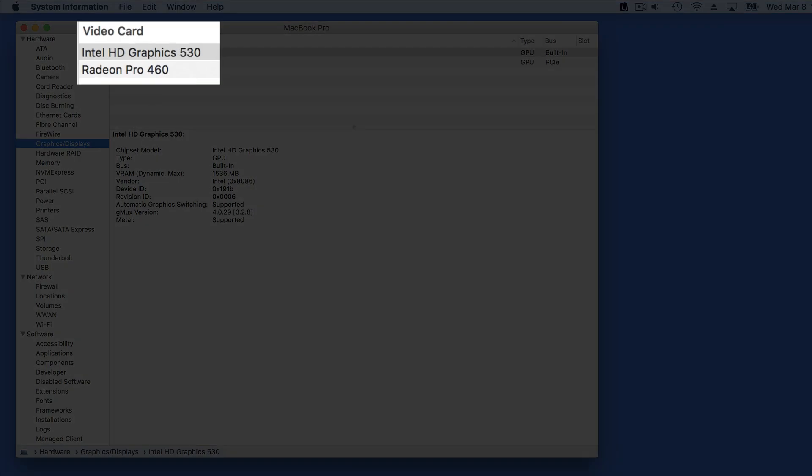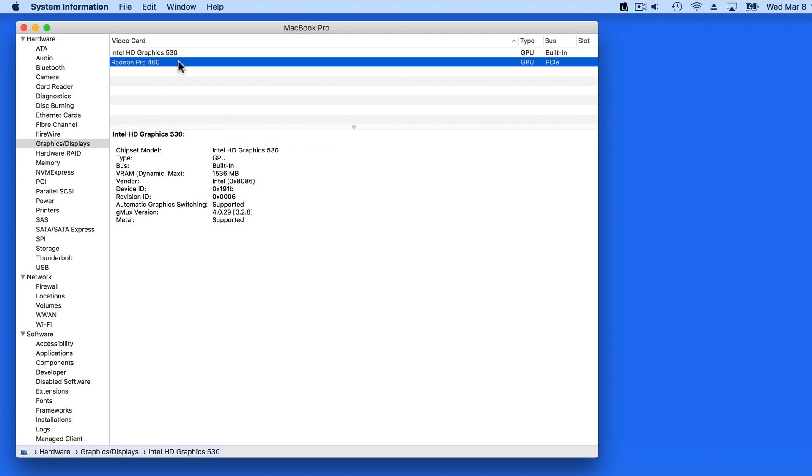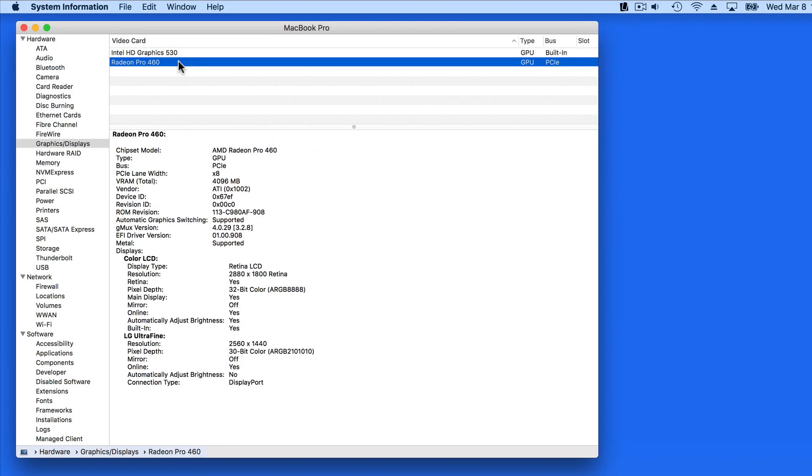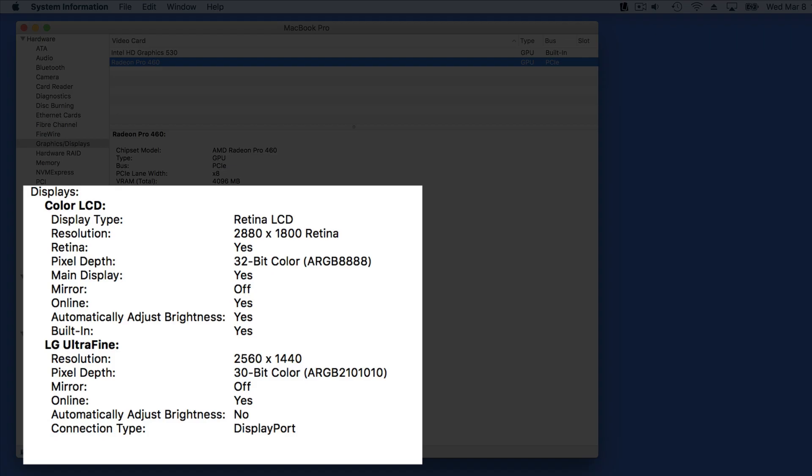In Graphics and Displays, we can see further details of the two video cards built into this Mac. With the external display attached, the Radeon Pro is going to display details of both displays here.